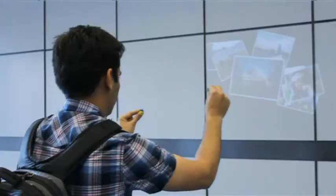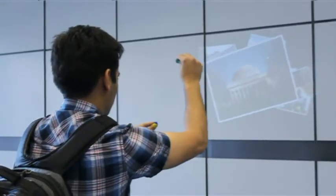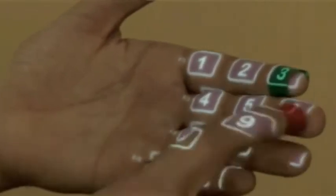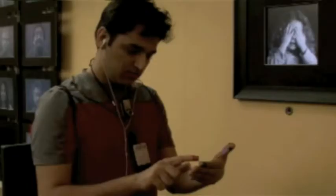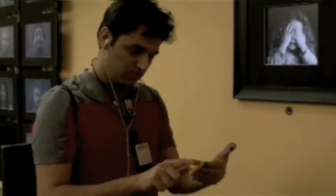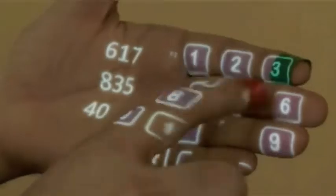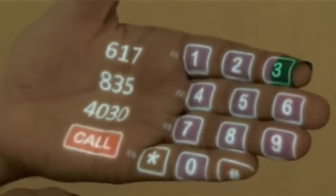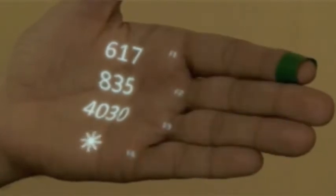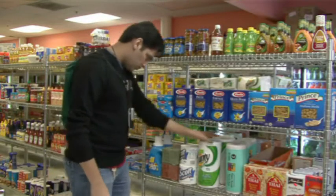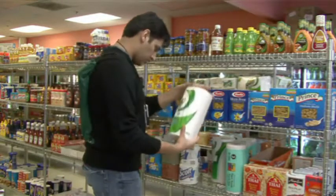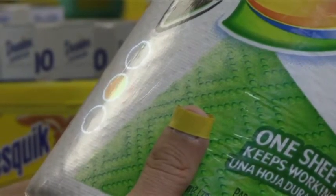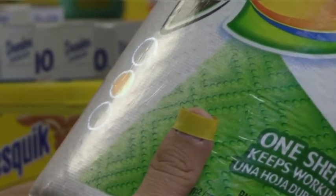We are looking for an era where computing will actually merge with the physical world. And of course, if you don't have any surface, you can start using your palm for simple operations. I'm here dialing a phone number just using my hand. The camera is not only understanding your hand movements, but interestingly is also able to understand what objects you are holding in your hand.